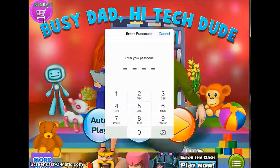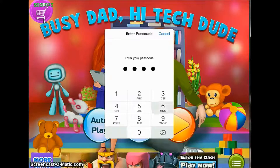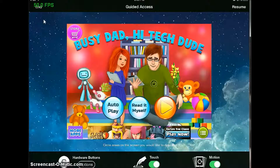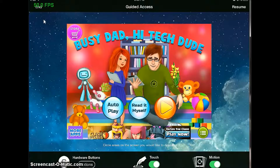Now you put your passcode in. When you see this screen, you will circle the parts of the screen you want to disable. First, let me disable the advertisements.